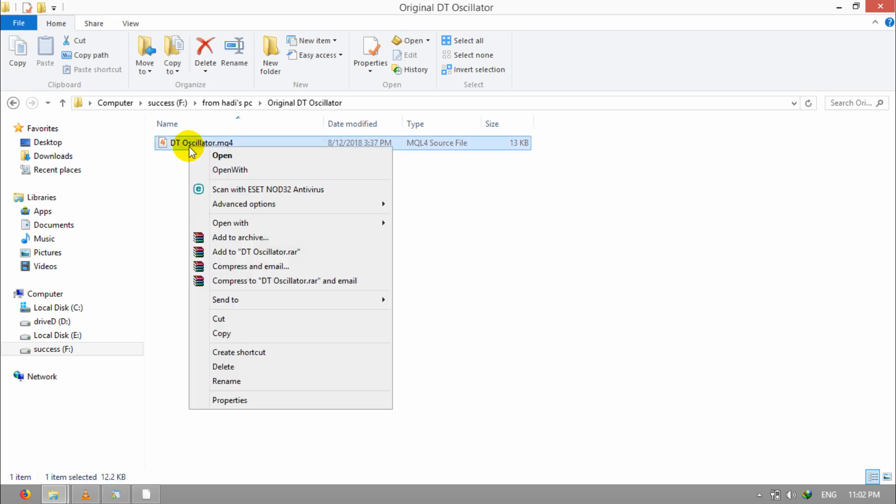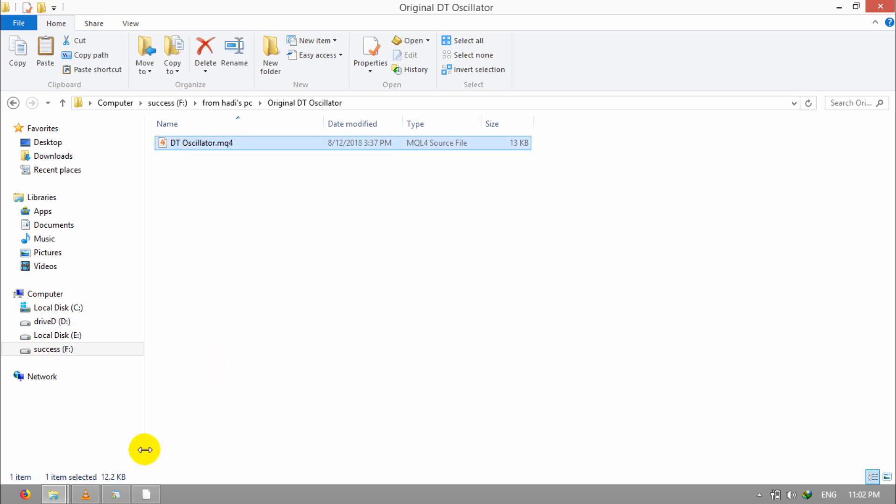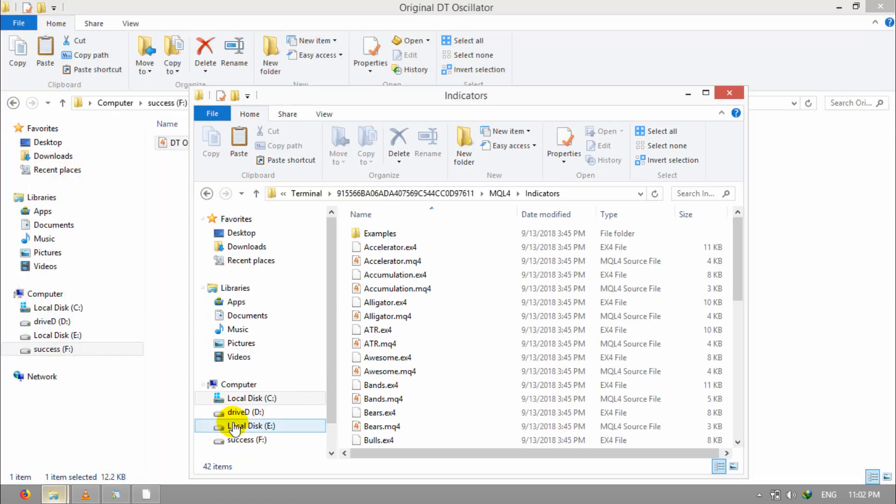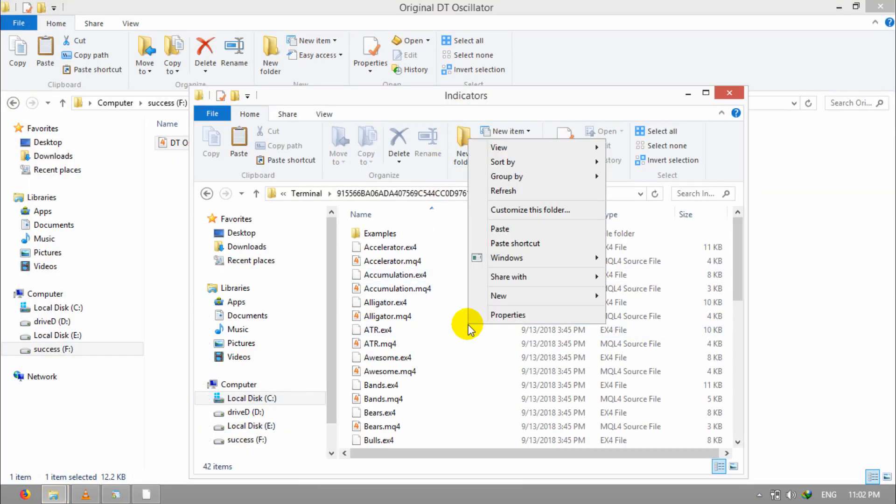I right-click on it, copy, and come here to Indicators and paste it.